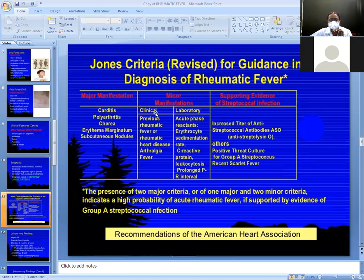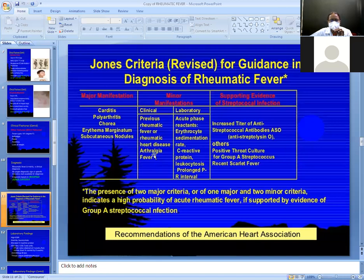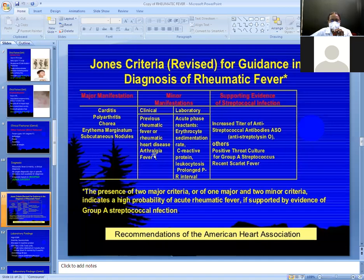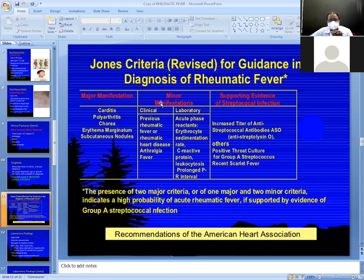The clinical minor criteria include arthralgia — arthralgia means just joint pain with no swelling, while arthritis means pain and swelling, and polyarthritis means pain and swelling in multiple joints. Fever and previous history of rheumatic fever or past history of rheumatic heart disease are also critical minor criteria.